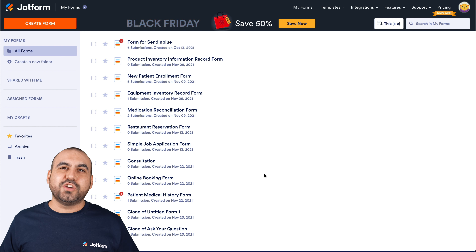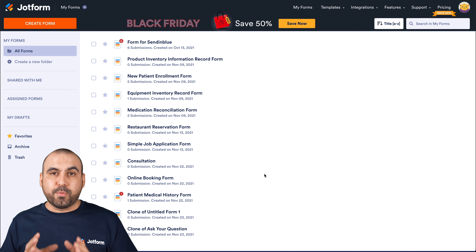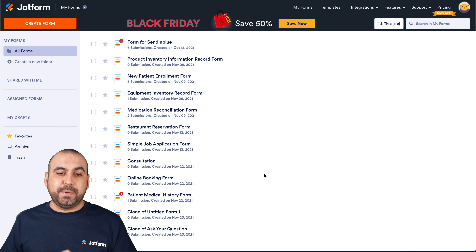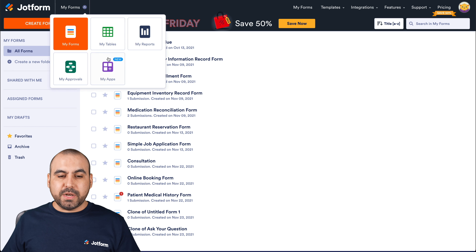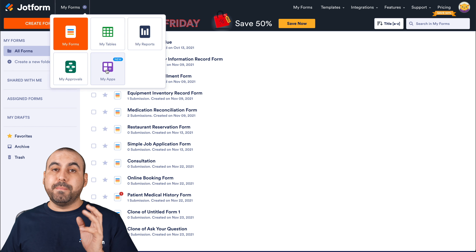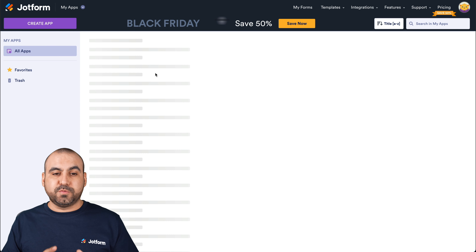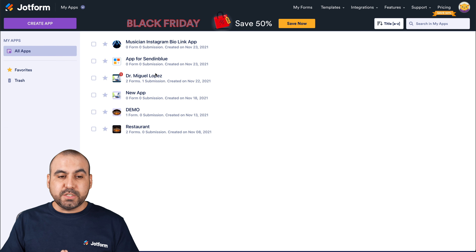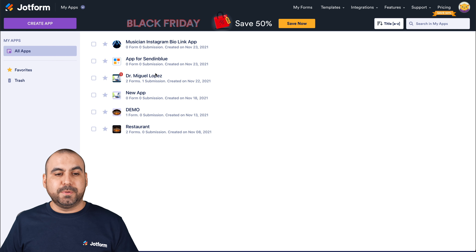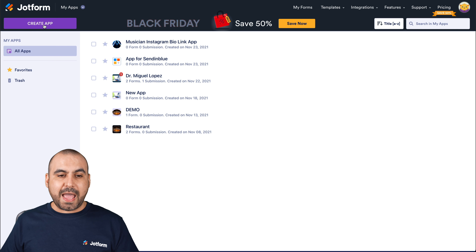This is our JotForm dashboard. Let's get started by creating a brand new app. Let's head on over to the top menu and click on 'My Apps'. This will open up our settings for JotForm apps, and we're going to start with a brand new app. Let's go ahead and click on 'Create App'.